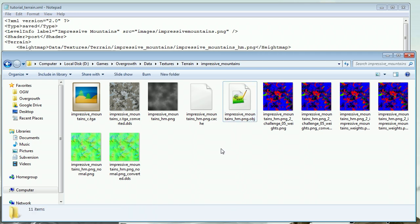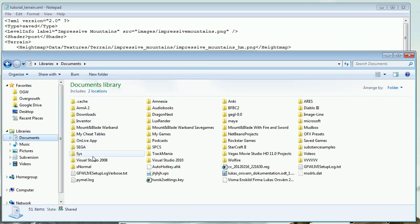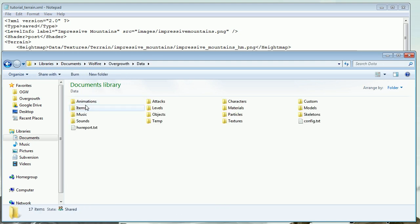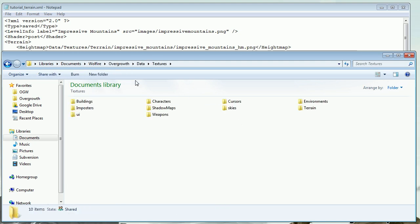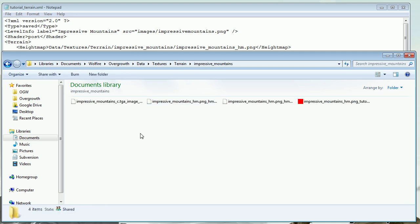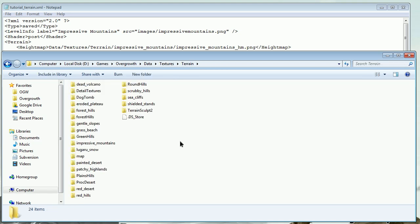then it's probably in your user directory, which would be My Documents. Go to My Documents, then Wolfire, Overgrowth, data, textures, terrain, impressive_mountains. If you can't find it in either location for your terrain, you need to start the level, because the game hasn't generated a terrain for you yet.